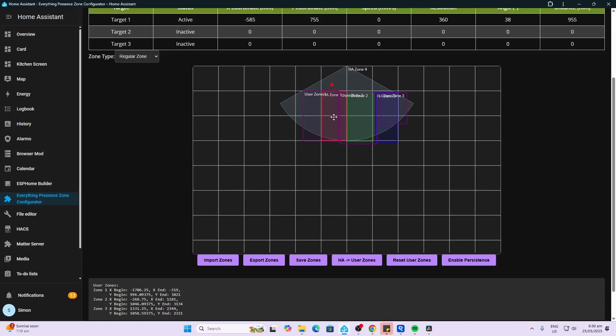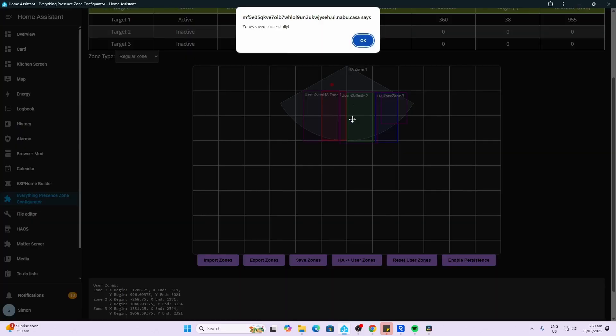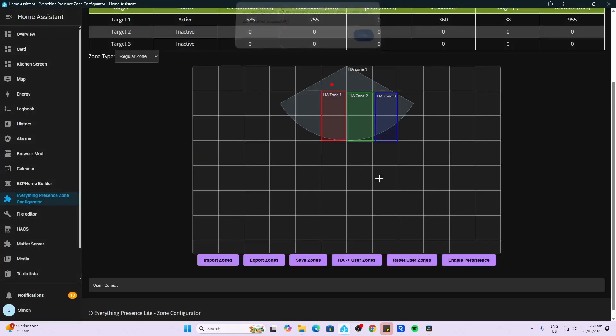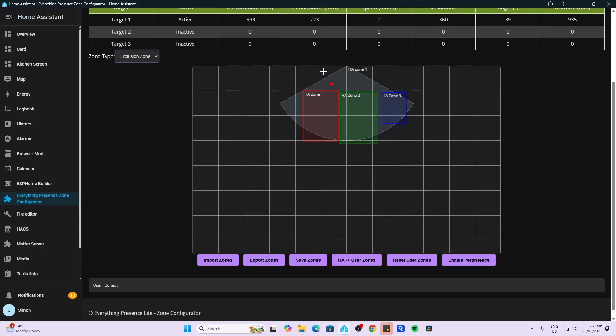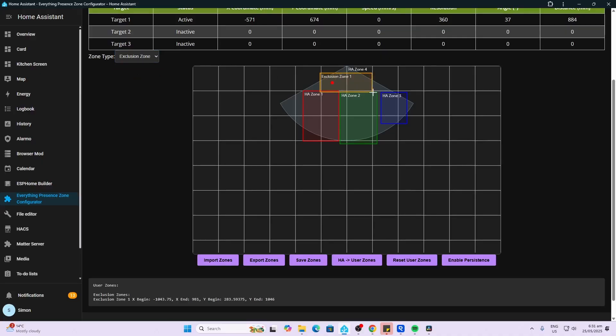Then we go save zones and it will now basically replace those Home Assistant zones with the new zones. As you can see, zone one, zone two and zone three. If we wanted to create an exclusion zone, we select the exclusion zone and then we can create an exclusion zone as well.